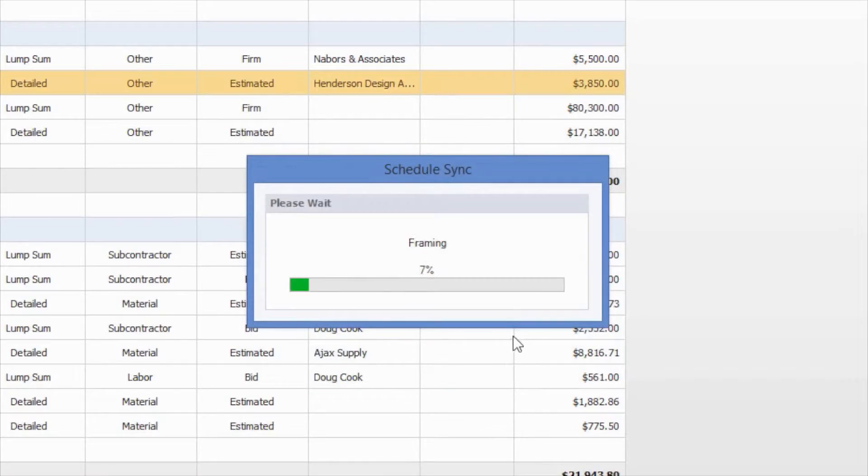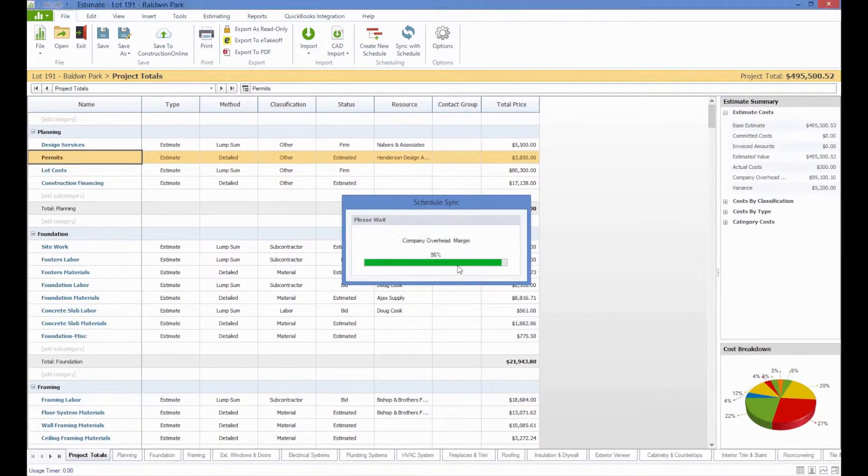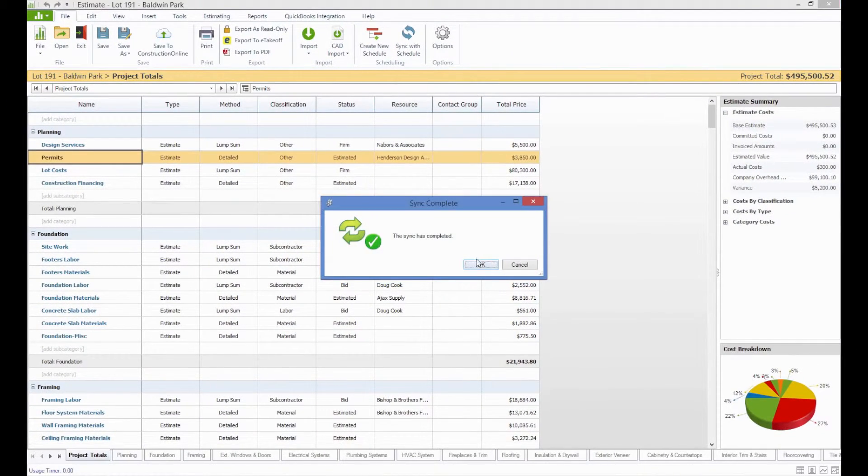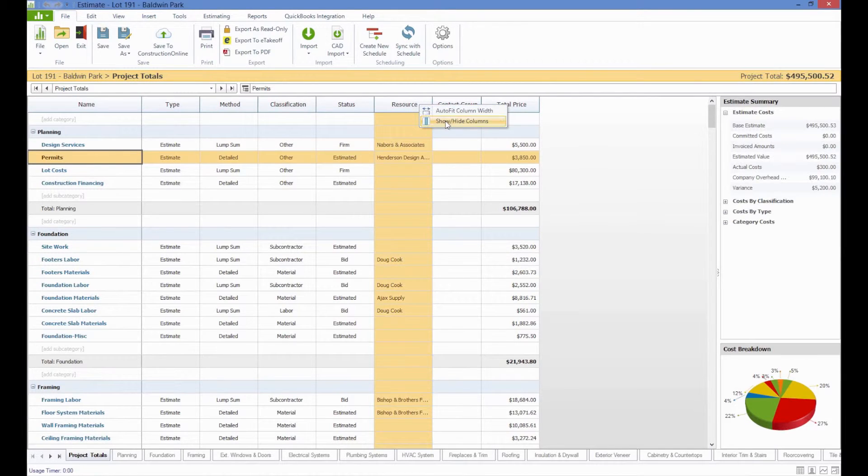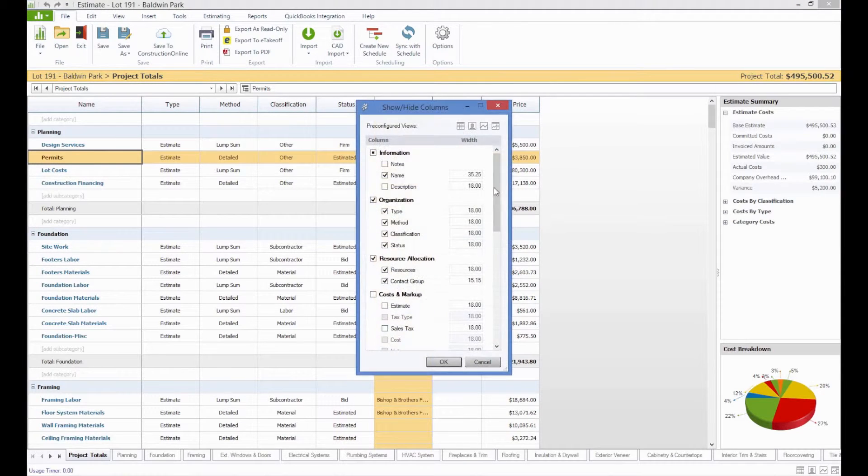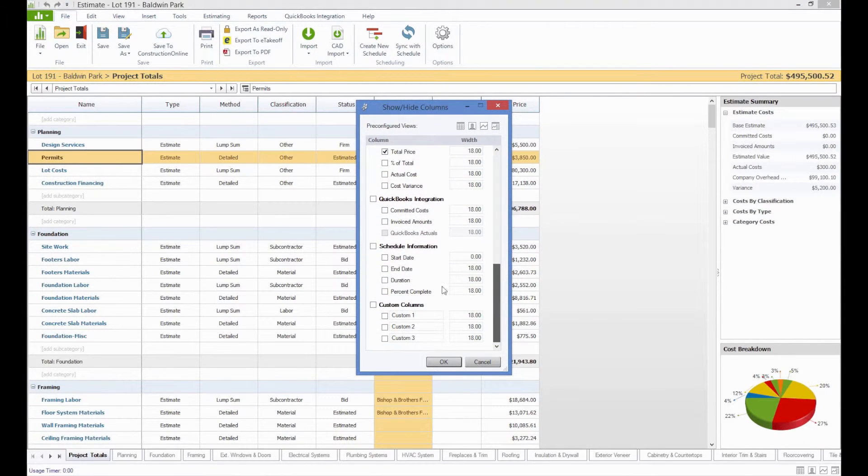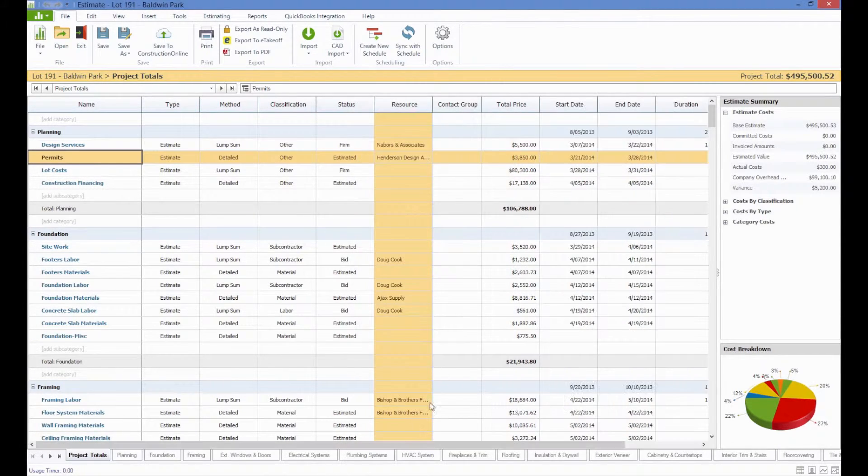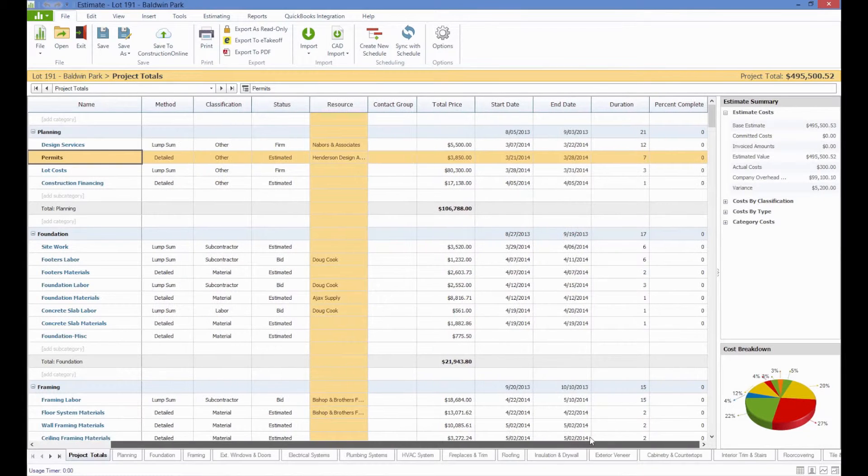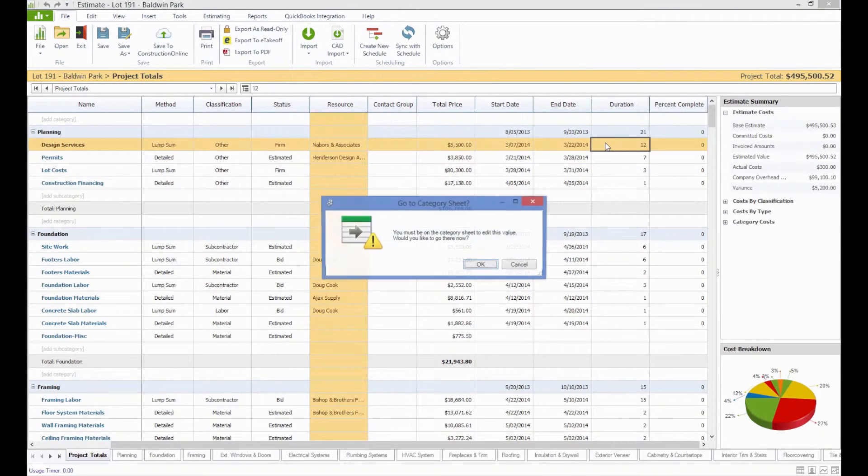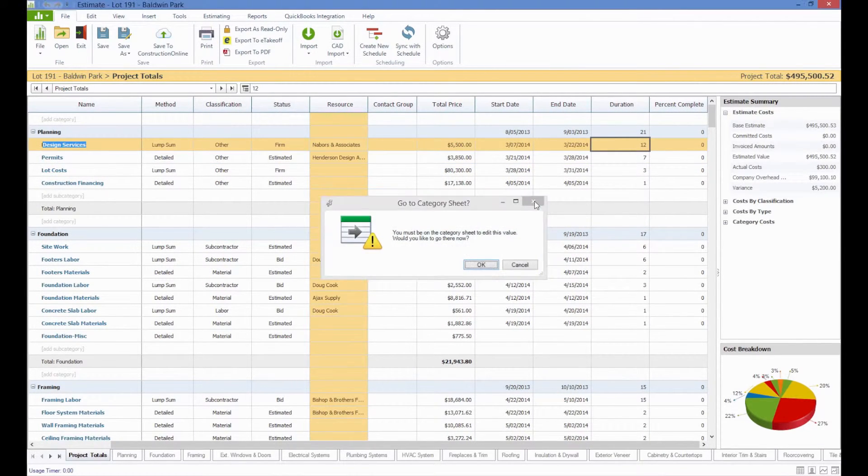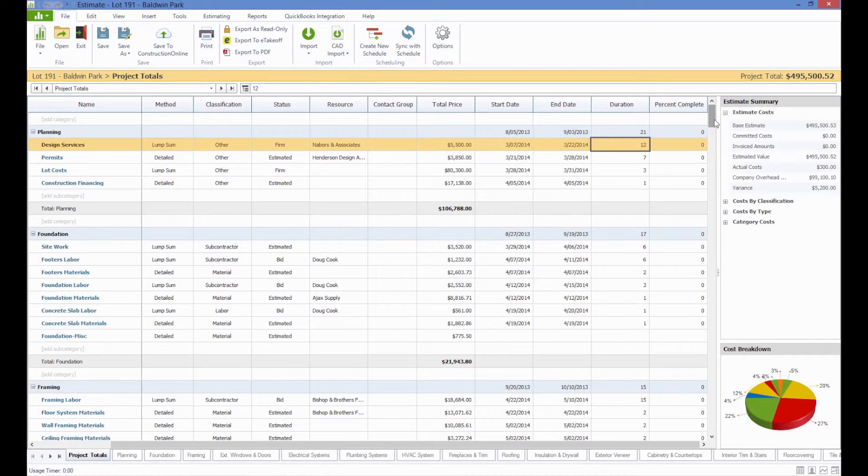Once we sync, we can now show additional columns in the estimate for our schedule information simply by right-clicking, going to show or hide columns. And then at the bottom of this, you'll see that we have an entire section designated to the schedule information. So if we choose to show this, you can see that we can now show values for the start date, end date, duration, and percent complete of all of these scheduled tasks.